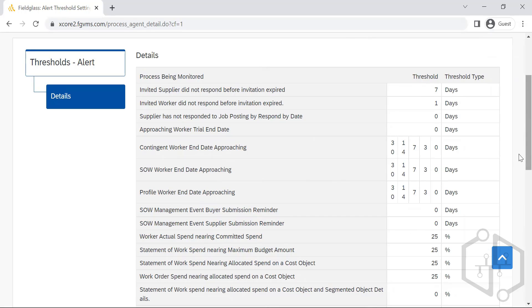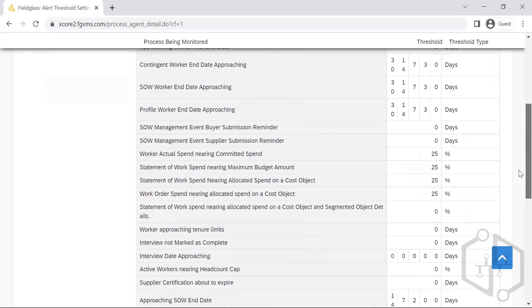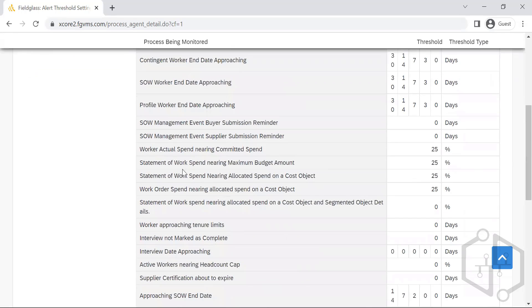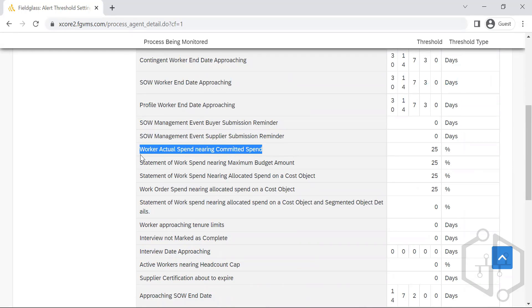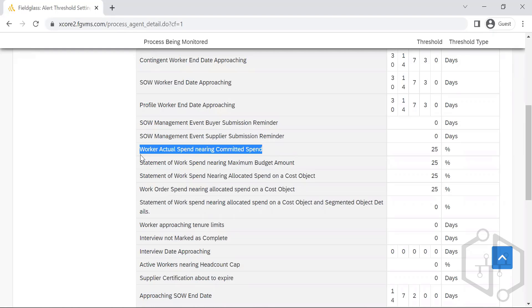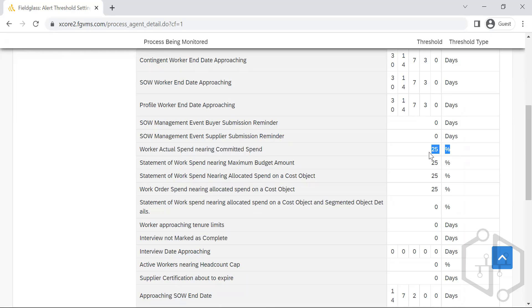SOW worker's actual spend is nearing the committed spend. When it comes to CW, let's talk about CW first. When we talk about CW, each worker will be having a budget that needs to be managed. The manager will manage the budget that's been assigned to each contractor. If it is nearing spend - say they've utilized 75 percent, the remaining is 25 - they're going to get the alert.